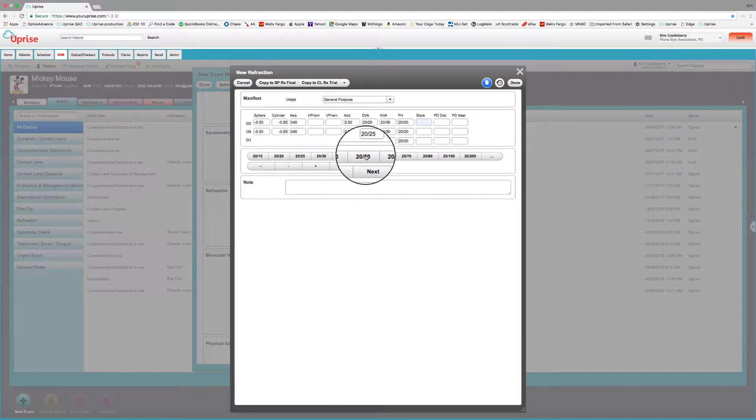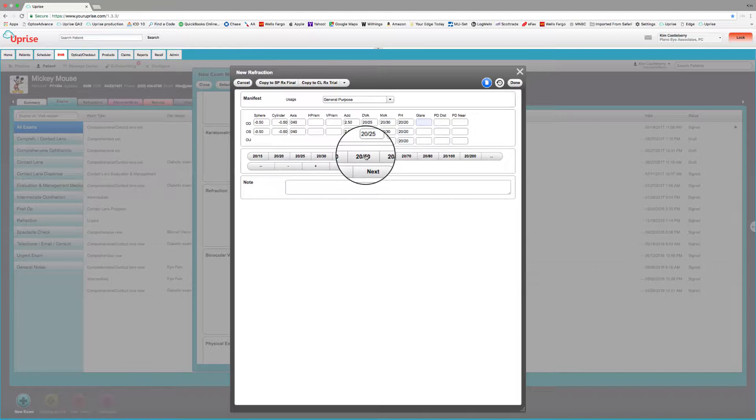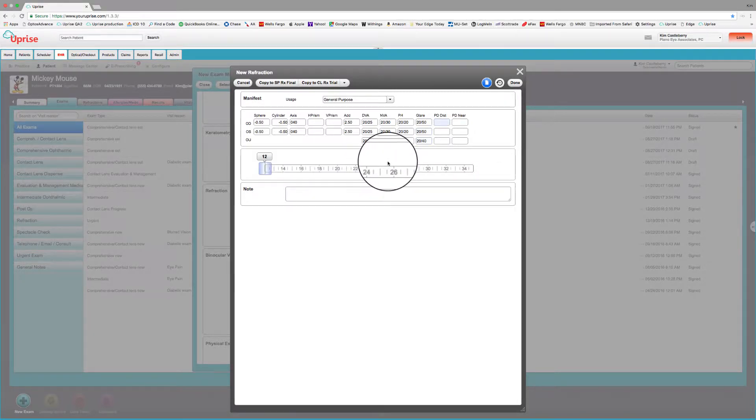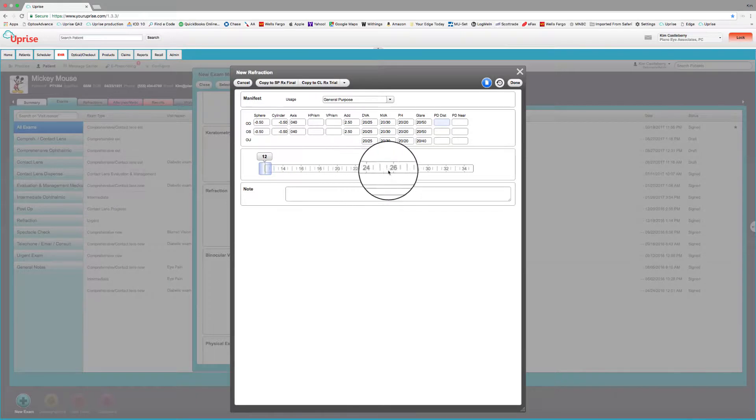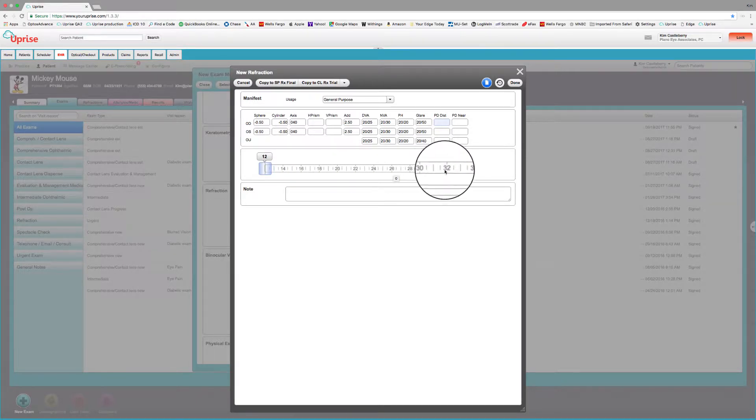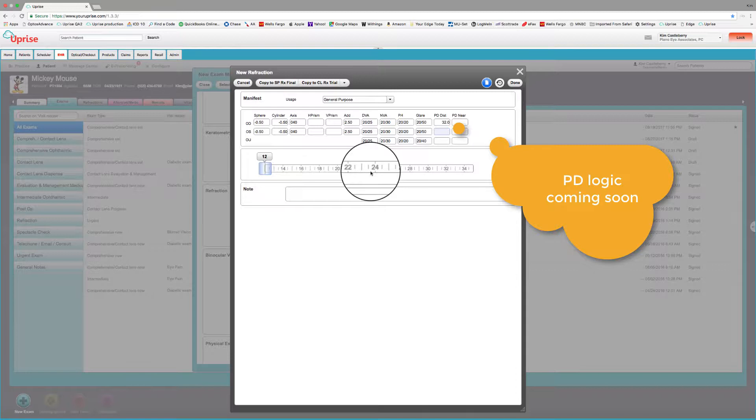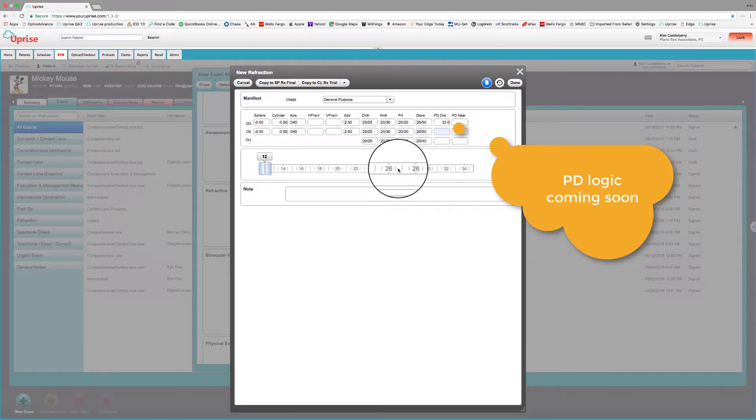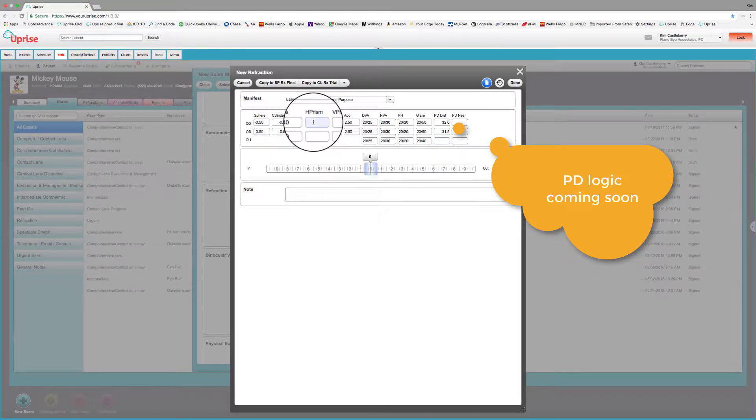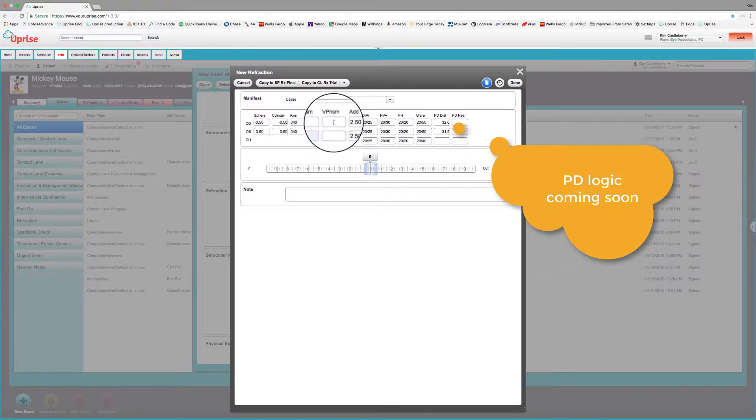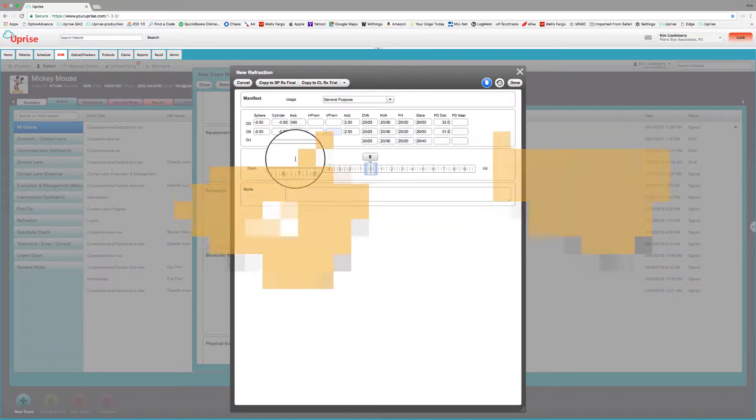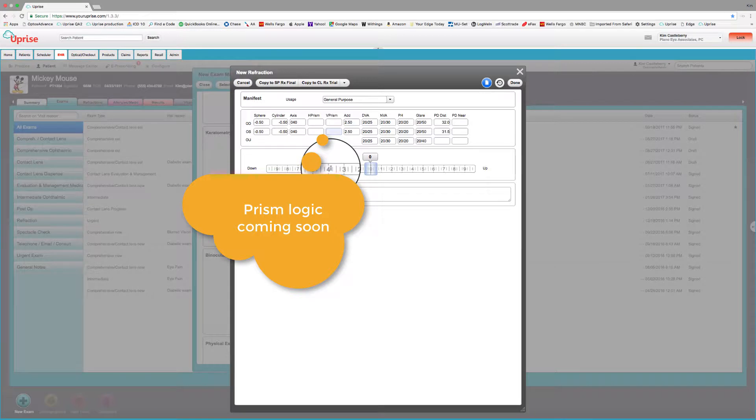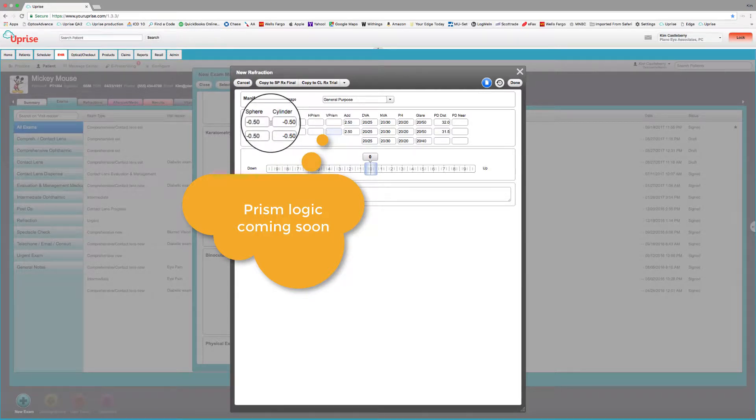Glare acuity is something that's very helpful, especially in the evaluation of cataracts. And we've got it right here. You go ahead and put your PD in here. It's going to assist in the lab orders. And patients enjoy having it on their prescription as well. If you do have prism, you can put your prism values in here. And you can enter all of these things in through a quick slider bar or through the keyboard.